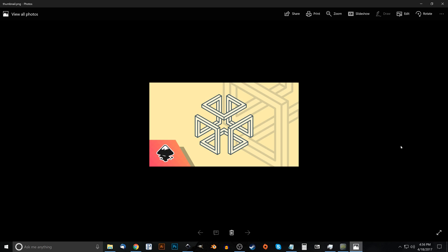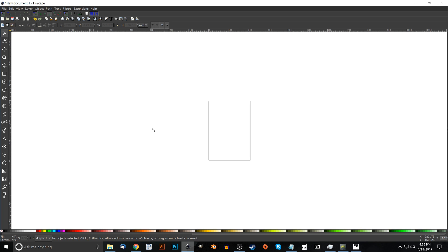This is Nick with logosbynick.com and in today's tutorial I'll be demonstrating how you can create this abstract cube icon logo design using Inkscape. If you'd like to know how you can make Inkscape appear dark and with these custom icons you see here to the left, a link to that information will be in the description section of the video.